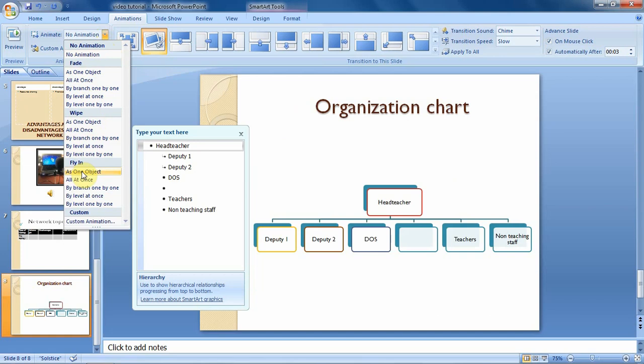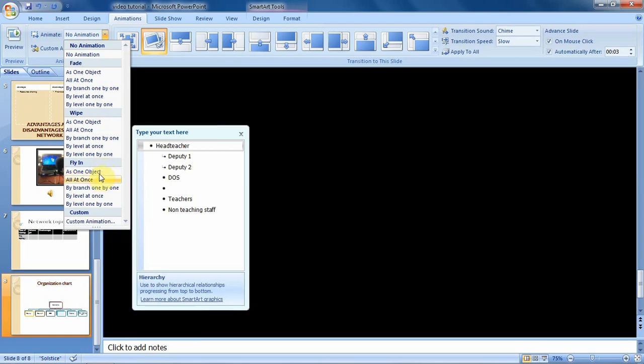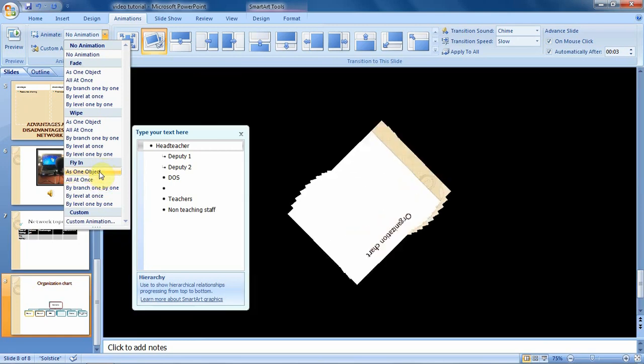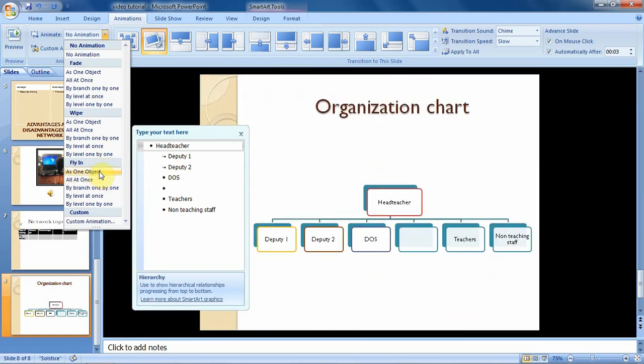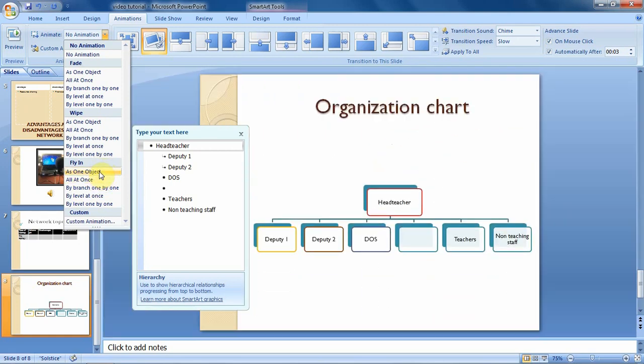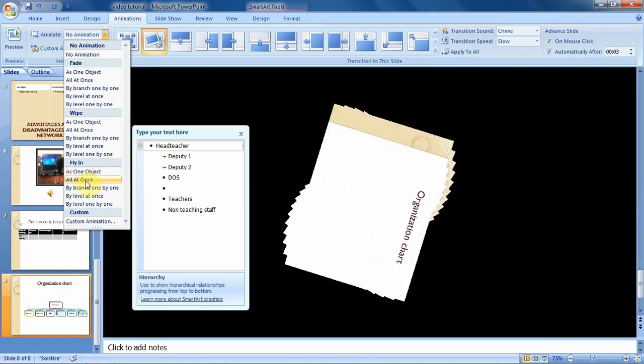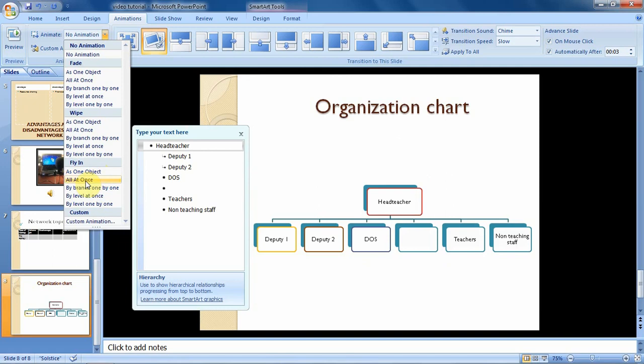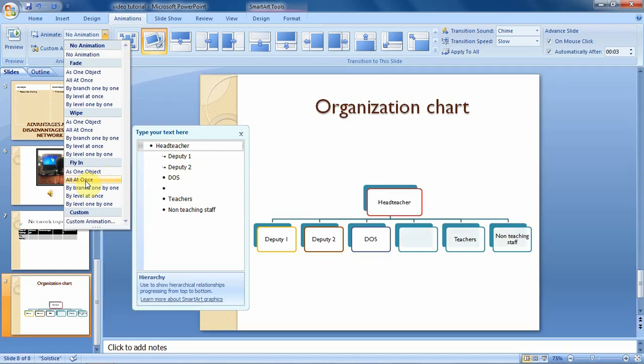From the fly-in effect you can decide to animate the SmartArt graphics as one object. So when you come and point at it, then you will see that the SmartArt will come as one object. Then also this can work just the same as the above option.